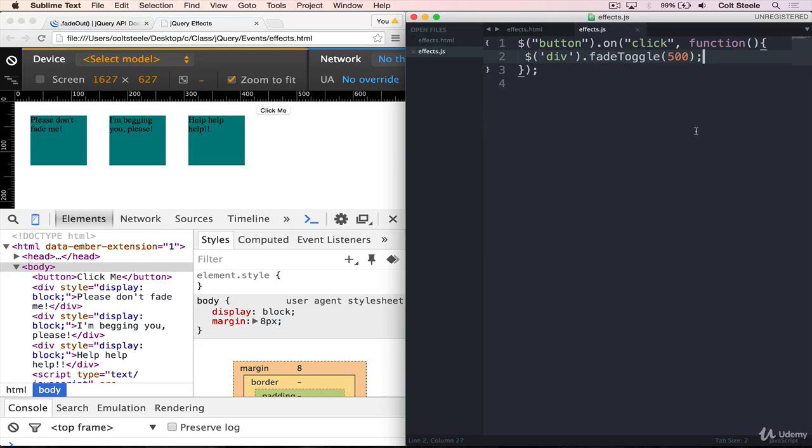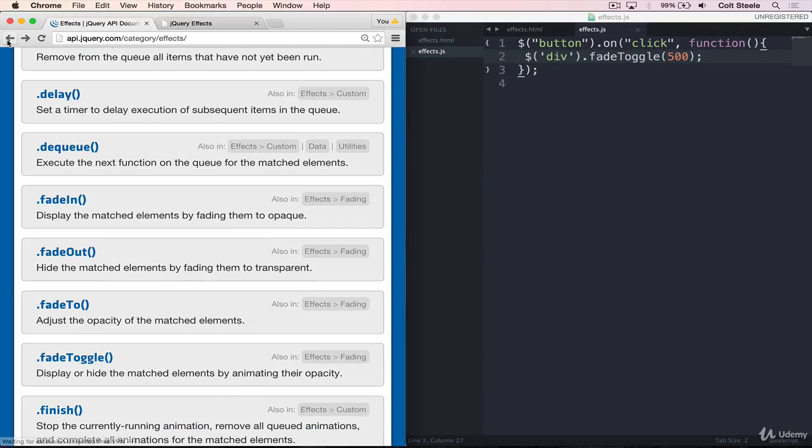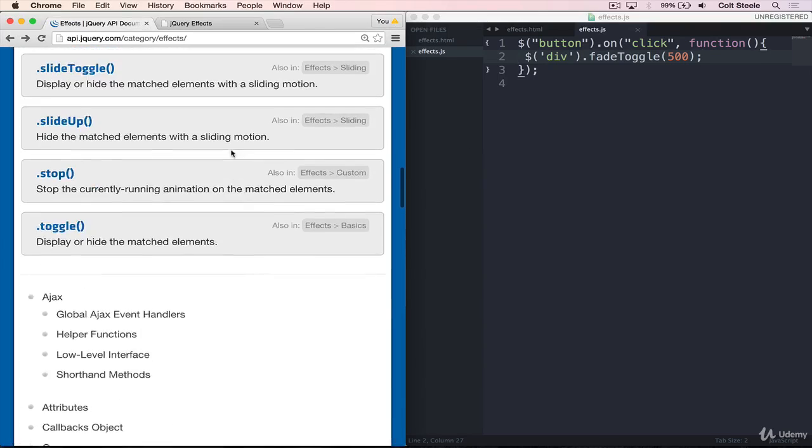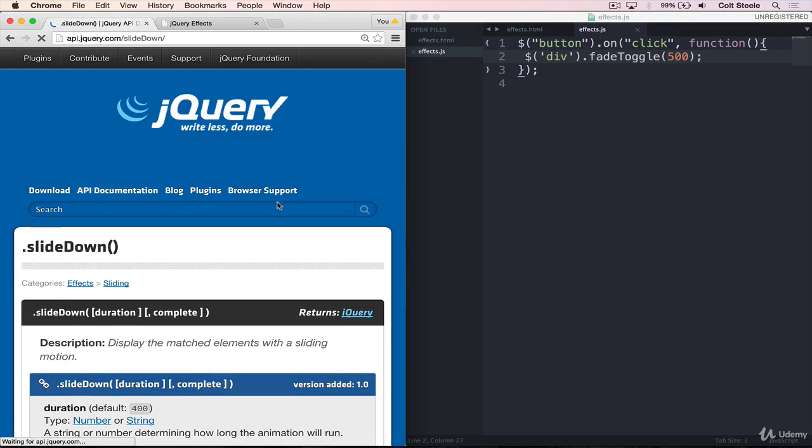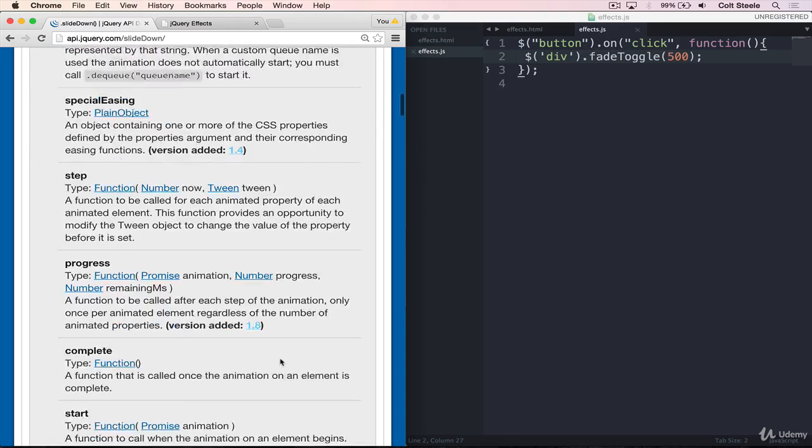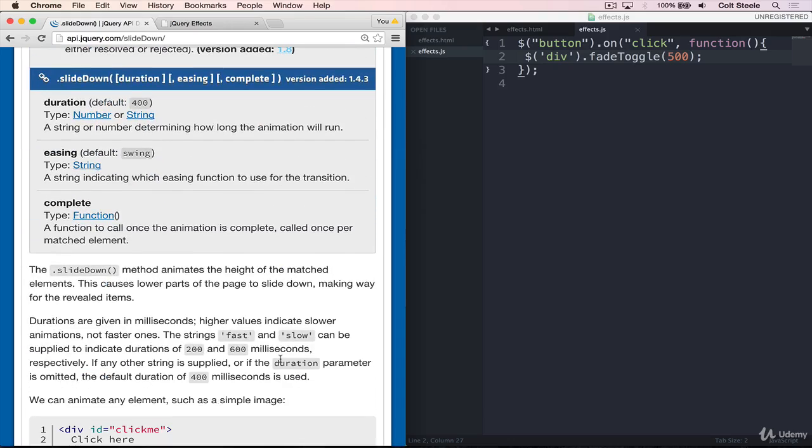So that's fading. The next set of effects that I want to demonstrate are the sliding effects. So down here, we have a slideDown, slideToggle, and slideUp. So I'll start with slideDown. And what it does is it takes an element that's currently not showing. Rather than animating the opacity on an element, like fade does, it actually animates the height of an element. So I'll show you how that works.